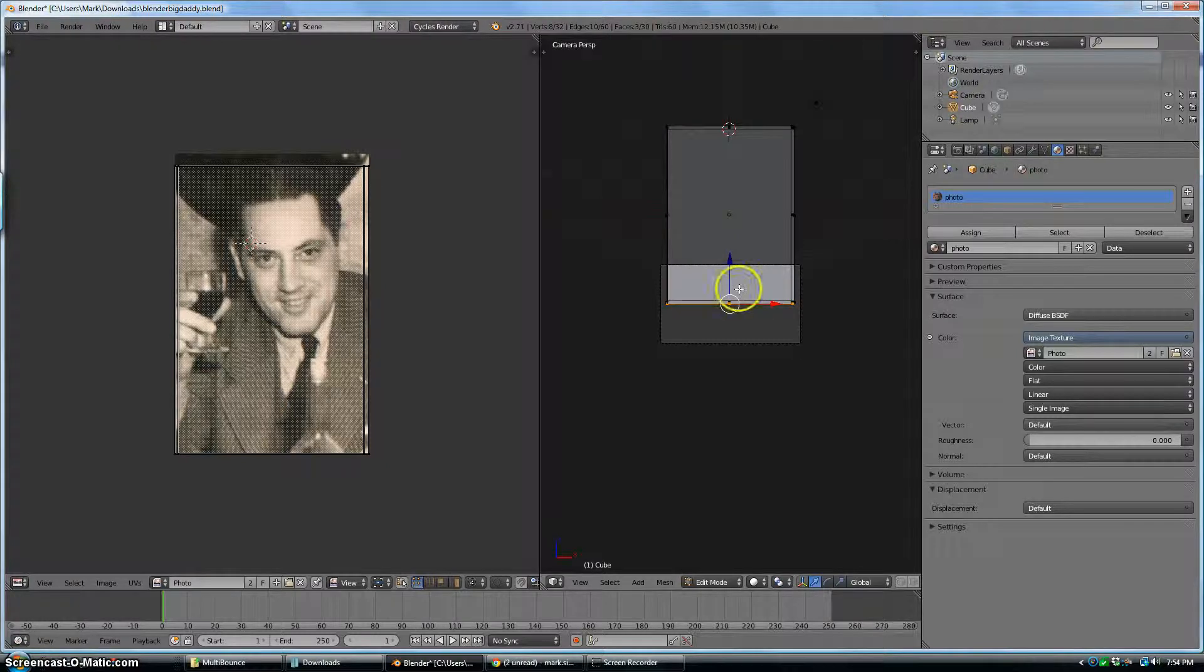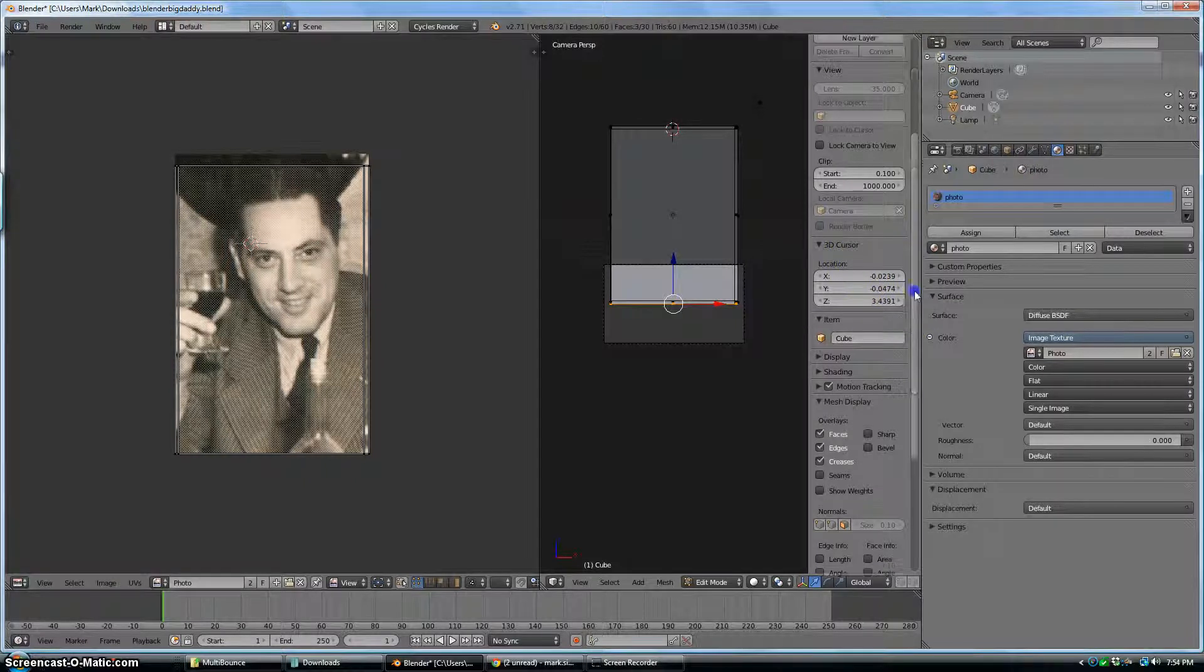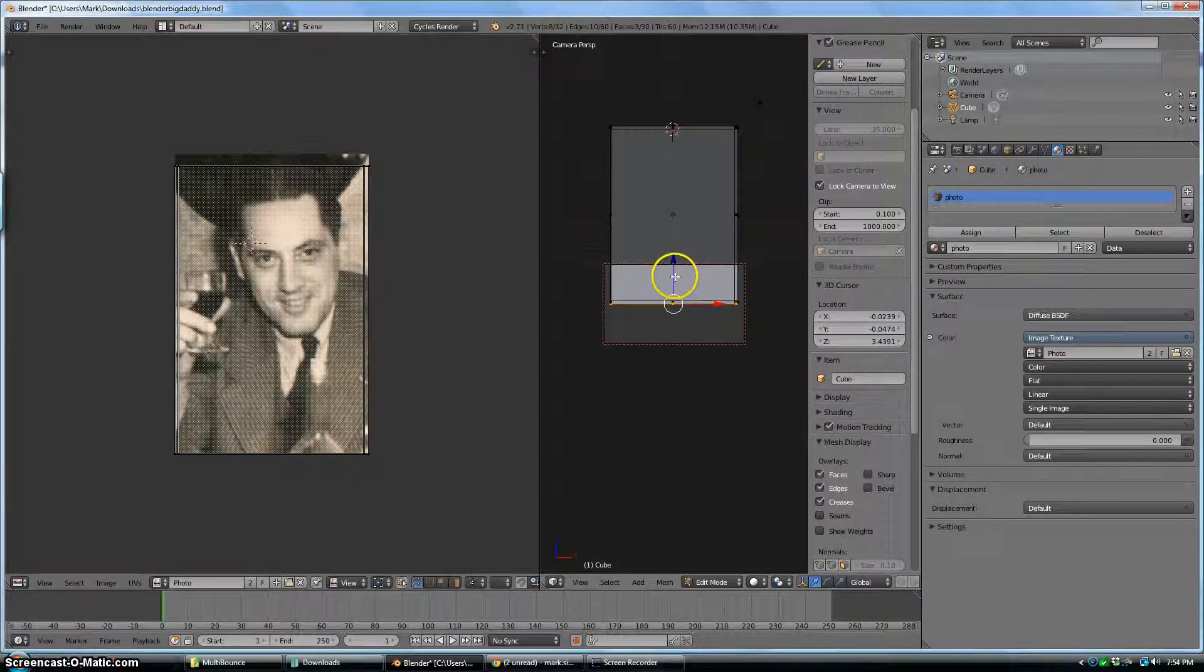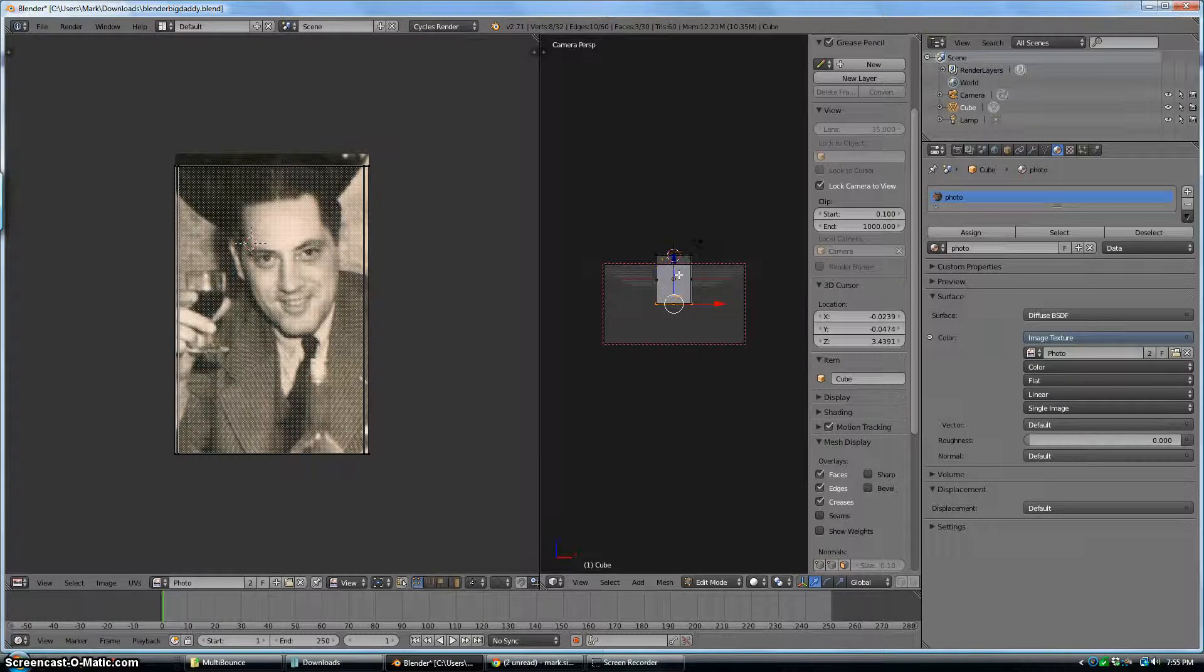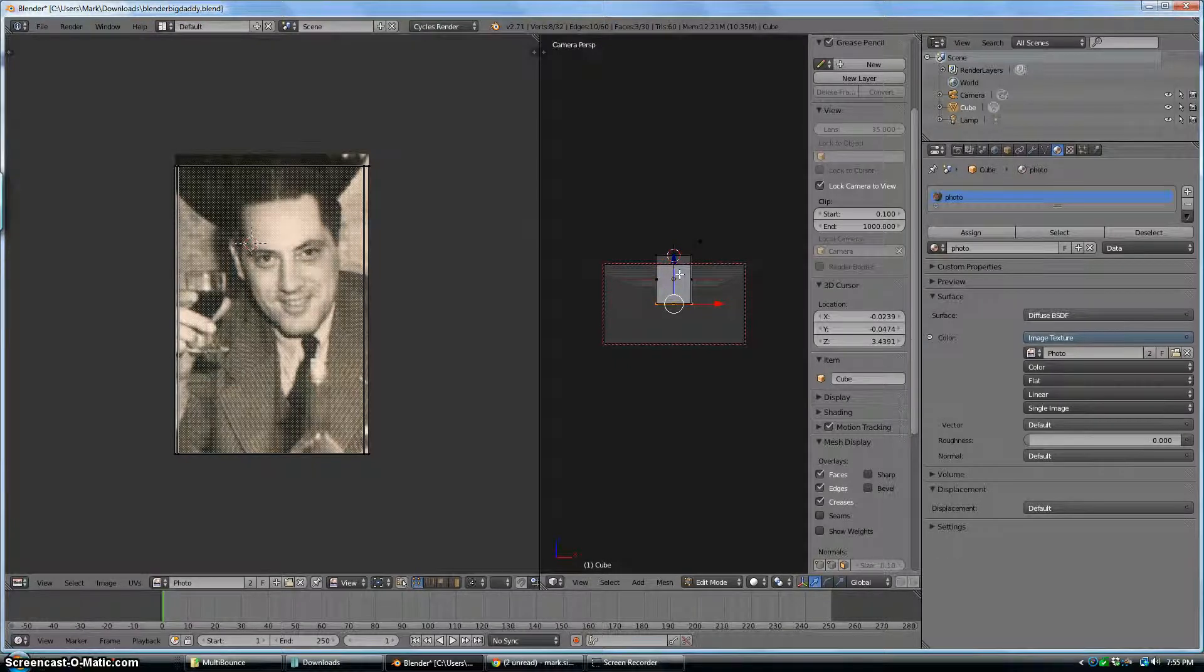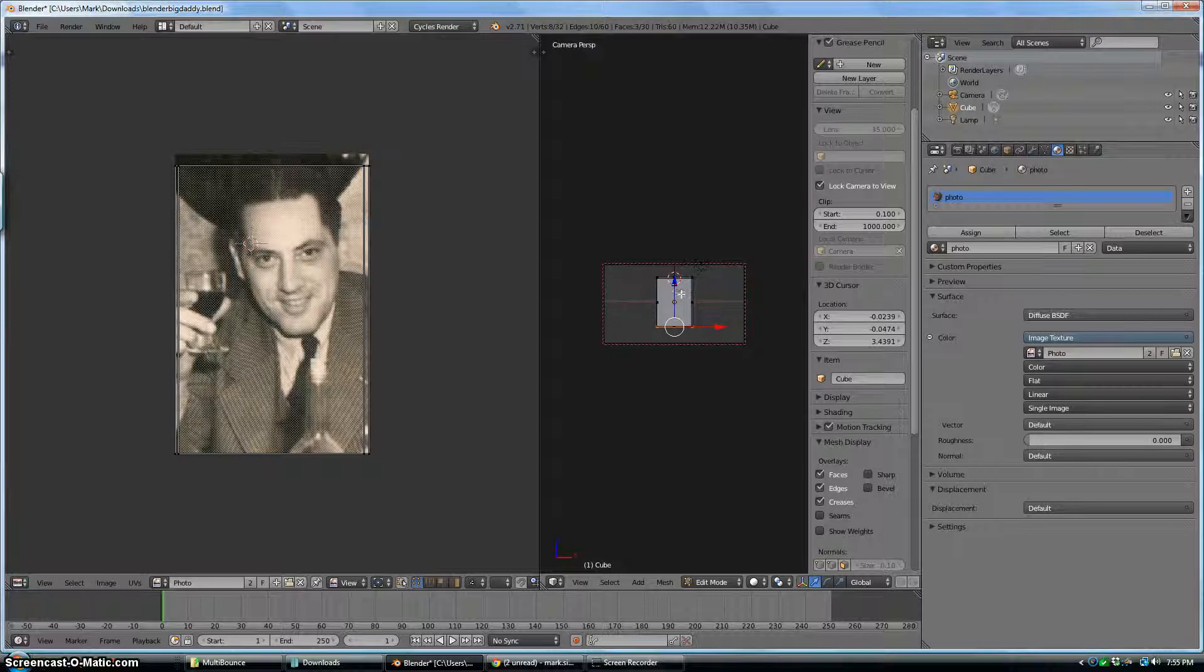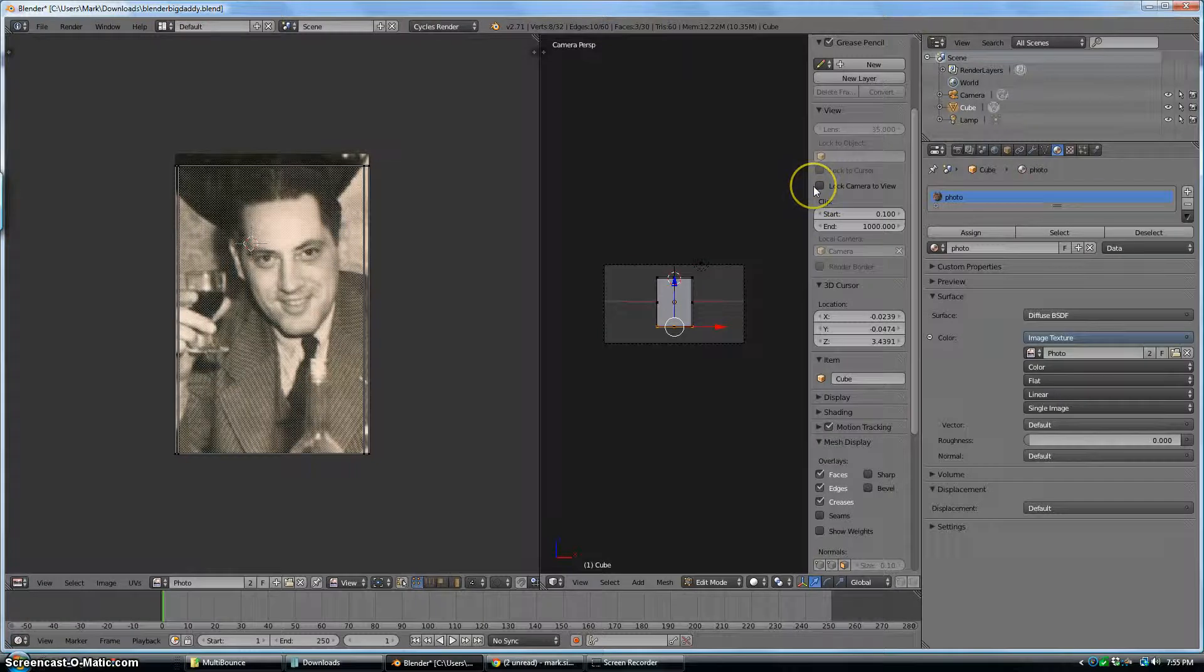Now I'm going to, let's see, now I'll hit N to bring up my Property Panel, Lock Camera View, and zoom out. Now I will pan down like this. And now we have the whole picture back in the viewport, so I'm going to uncheck Lock Camera to View.